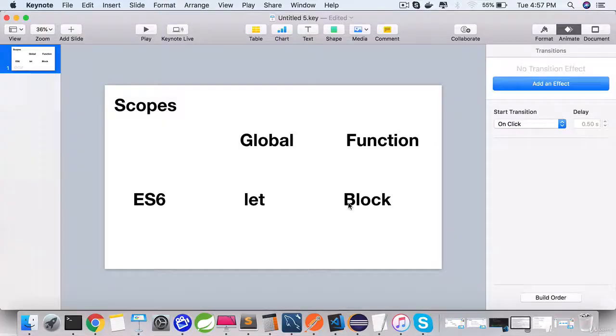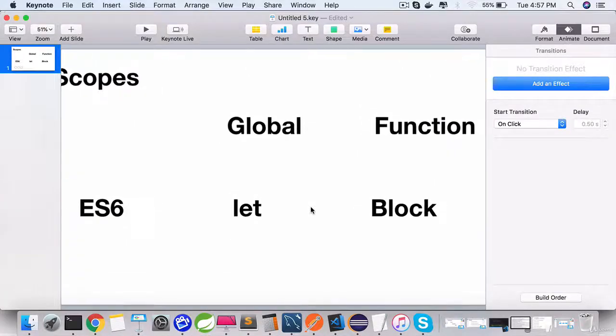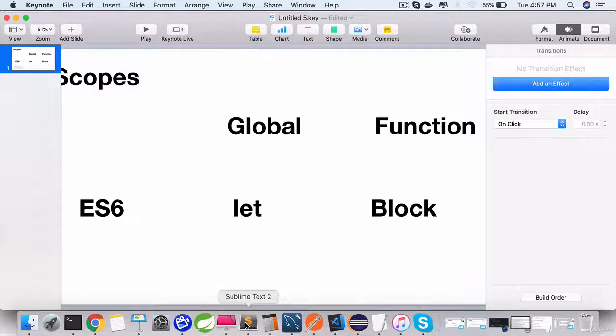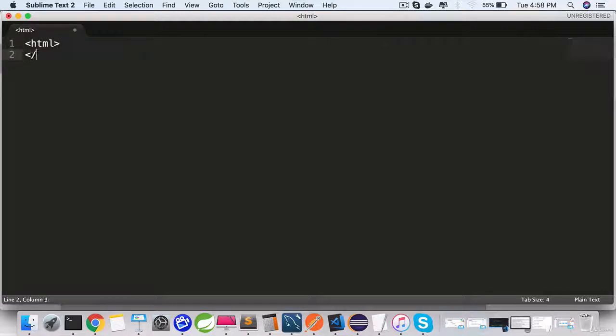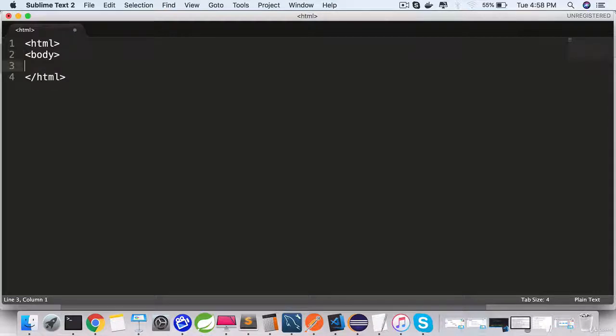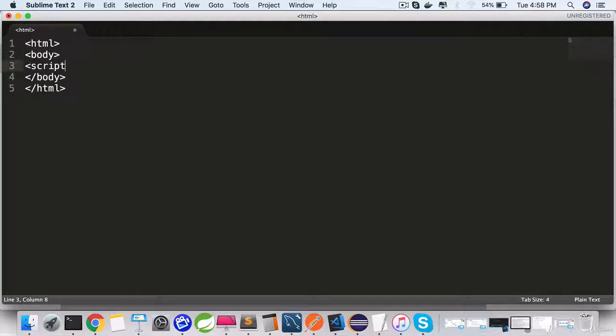Let's see the difference between using var and let and how it saves us big time. Go to your text editor, create a new file. HTML is the root element. Inside HTML, we're going to use a body and within body define a script block.